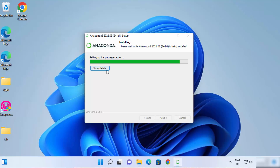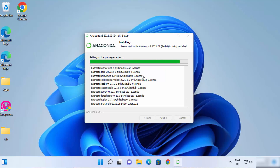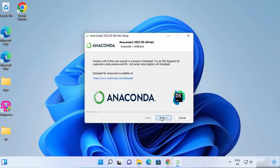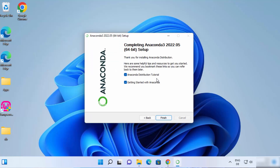If you want to see the details about your installation, you can click on Show Details to see which files are being extracted and installed. After some time, you will see a completed message, meaning the installation is complete. Click Next, and then click Next again. Here it says Completing Anaconda 3, and you have two checkboxes: Anaconda Distribution Tutorial and Getting Started with Anaconda. I'm going to uncheck both of them and click on Finish.